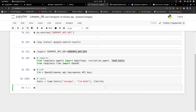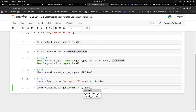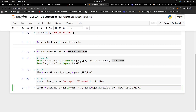Now we need to create the agent. We say: agent = initialize_agent(tools, llm, agent=AgentType.ZERO_SHOT_REACT_DESCRIPTION). The ZERO_SHOT_REACT agent is a ReAct-style agent. If you're not familiar with it, I'll leave a link in the description where you can read more about it. Don't confuse it with the React web framework — it's a different concept from multi-agent reasoning systems.